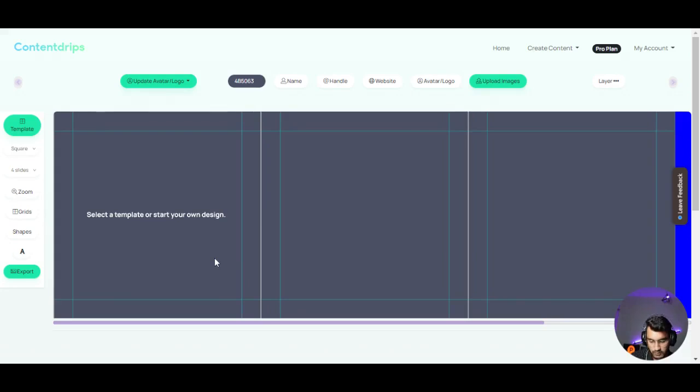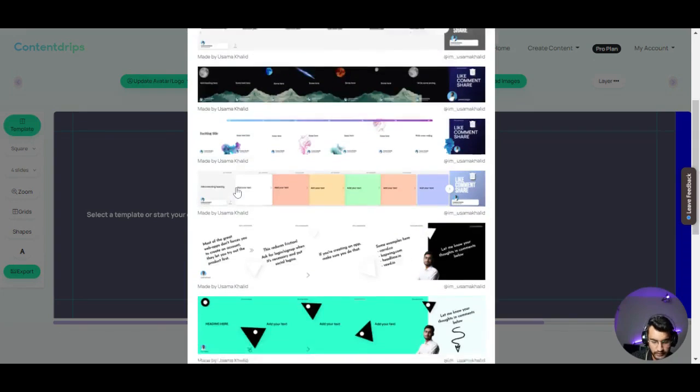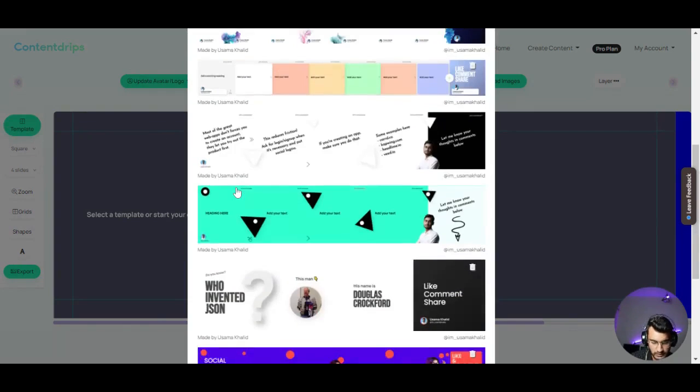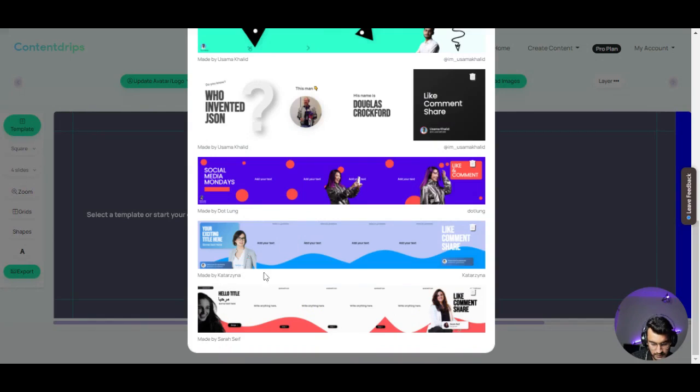Once we are in, you will see a canvas and on the left side you have templates. There are a few templates right now. I will be adding some more templates soon. So let's just pick any template. I will pick this one.